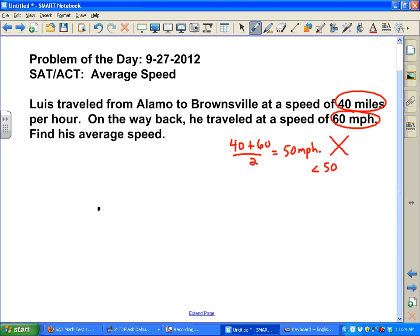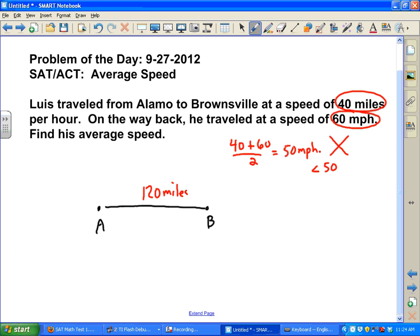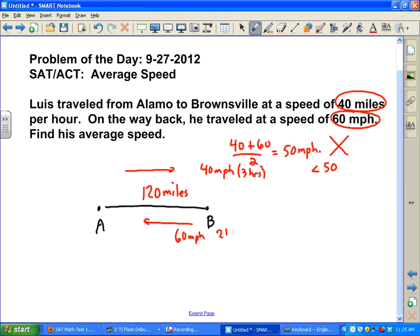We want to go from point A to point B — the same distance as from B to A. Let's pick a number and say the distance is 120 miles. If you're going 40 miles per hour, 40 into 120 is 3, so it would take you three hours to make that trip. And if you're going back at 60 miles per hour, 60 into 120 would take you two hours.